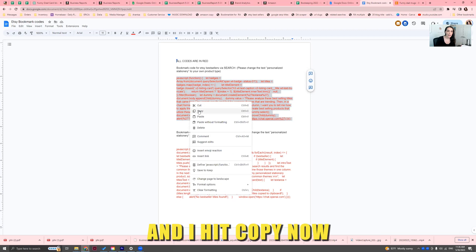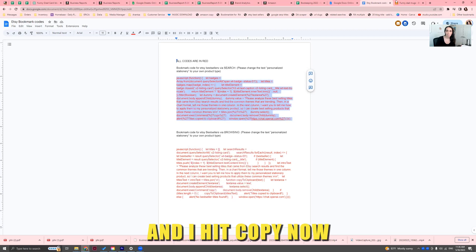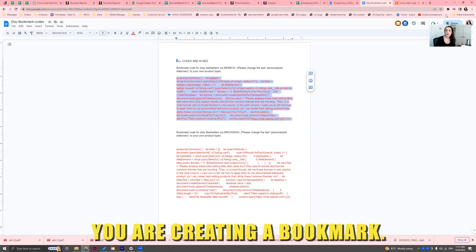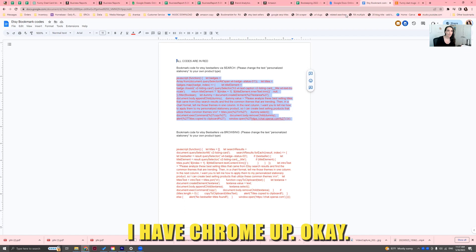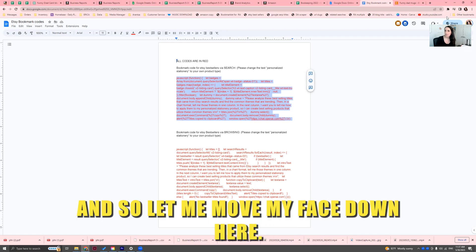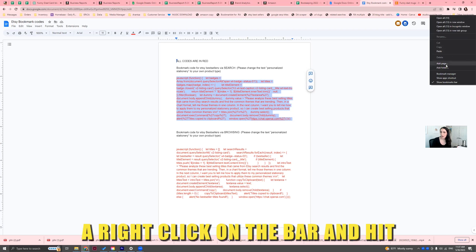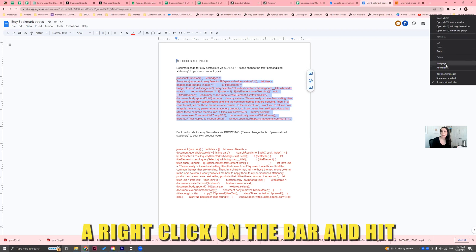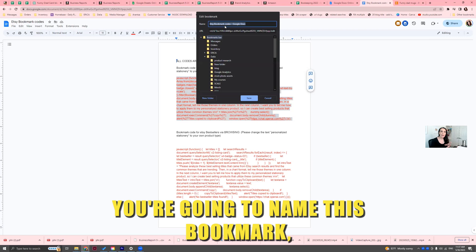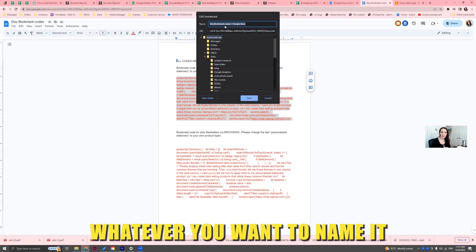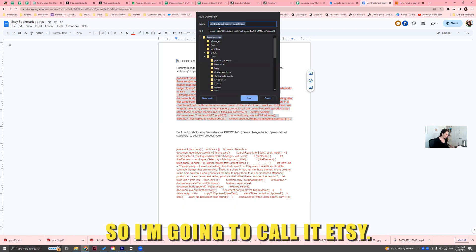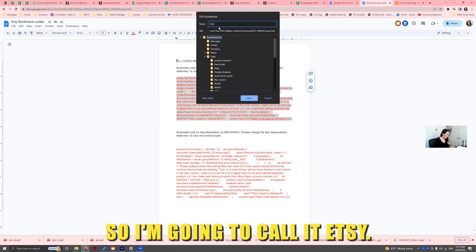Now I copy the first code and hit copy. You are creating a bookmark — I have Chrome up. I'm going to right-click on the bookmarks bar and hit 'Add Page.' You're going to name this bookmark whatever you want — something you'll know what it is. So I'm going to call it 'Etsy Bestseller Analysis.'